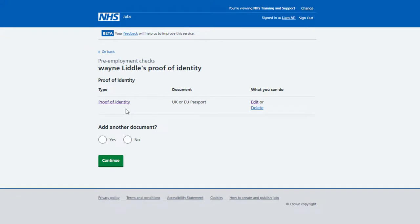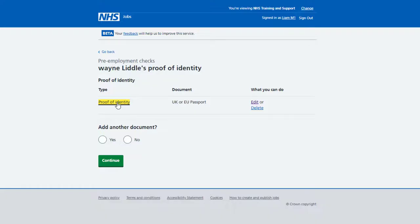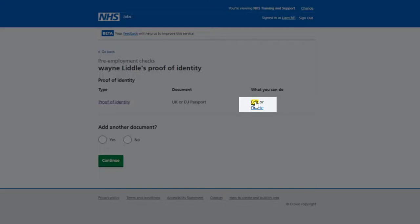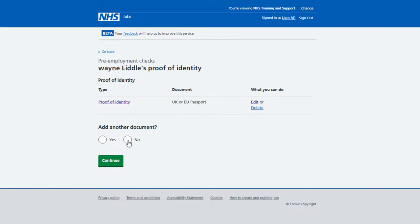Once you've added the identity document details, check the information you've added is correct. To view this information, select the Proof of Identity link. To edit this information, select the Edit link. To delete this information, select the Delete link. If selected, you won't be prompted and you won't be able to recover this information. To add another document, select Yes and select Continue. If you don't need to add another document, select No and select Continue.